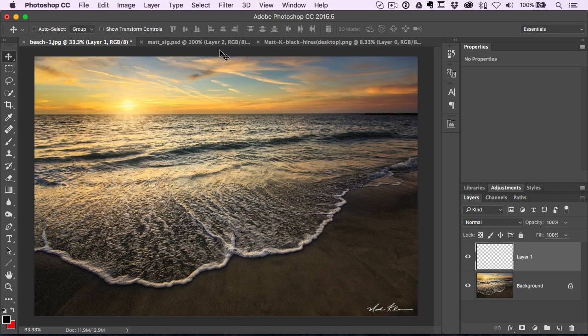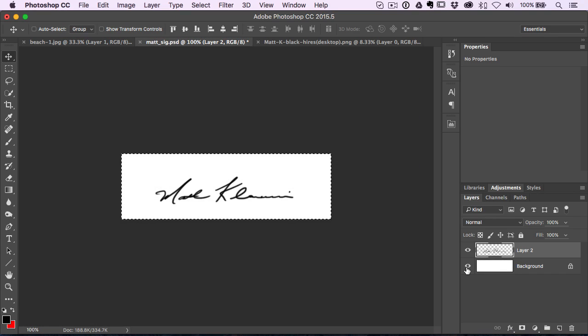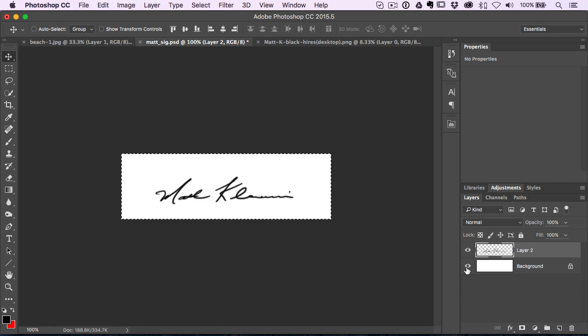Now, a couple other things. Sometimes for some reasons, just depending on how you save this and what you save it, if you made a mistake and saved it as a JPEG, what you'll probably have is what I see here.